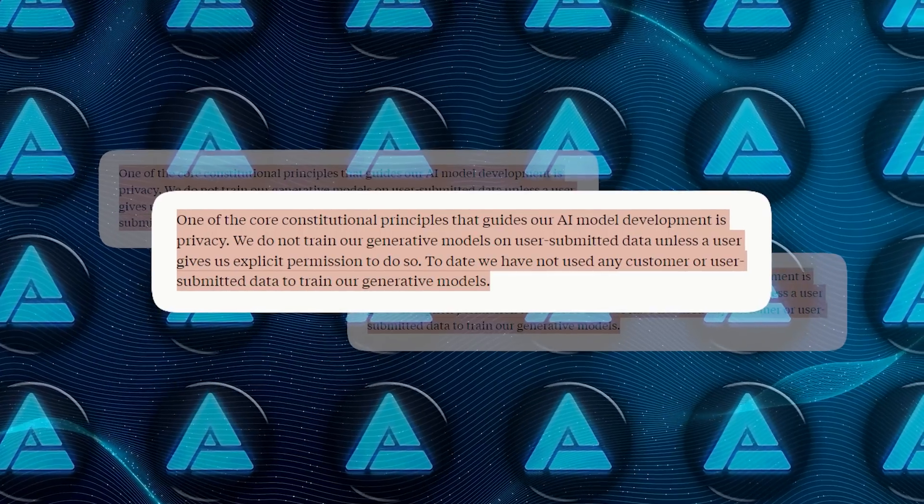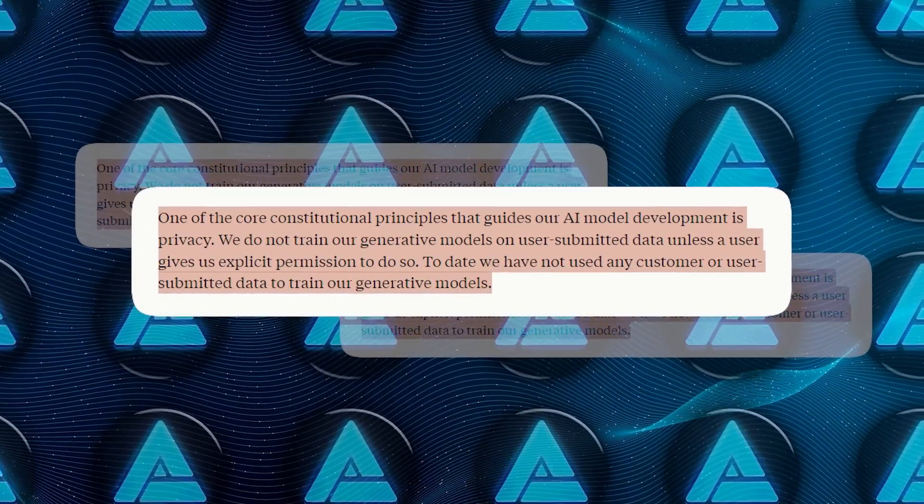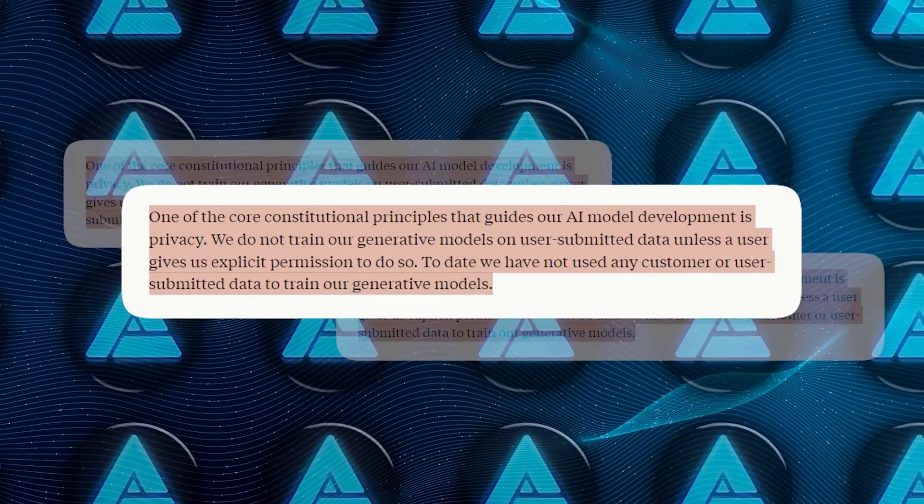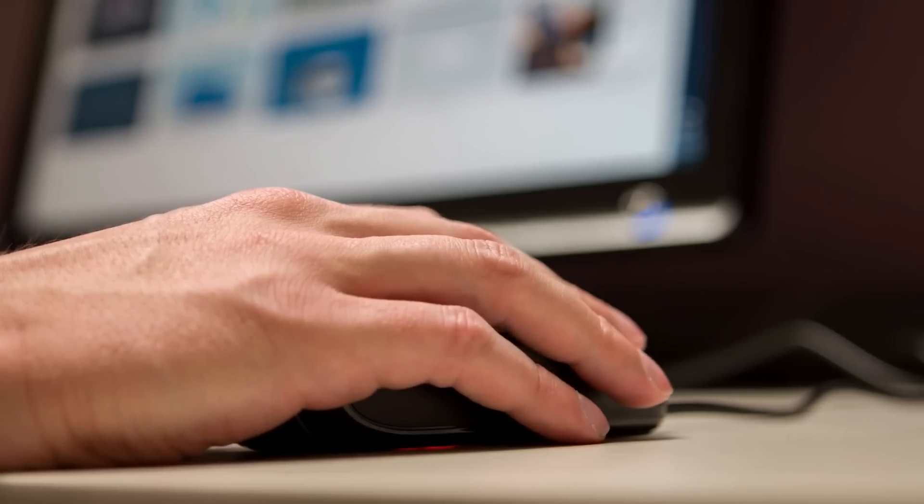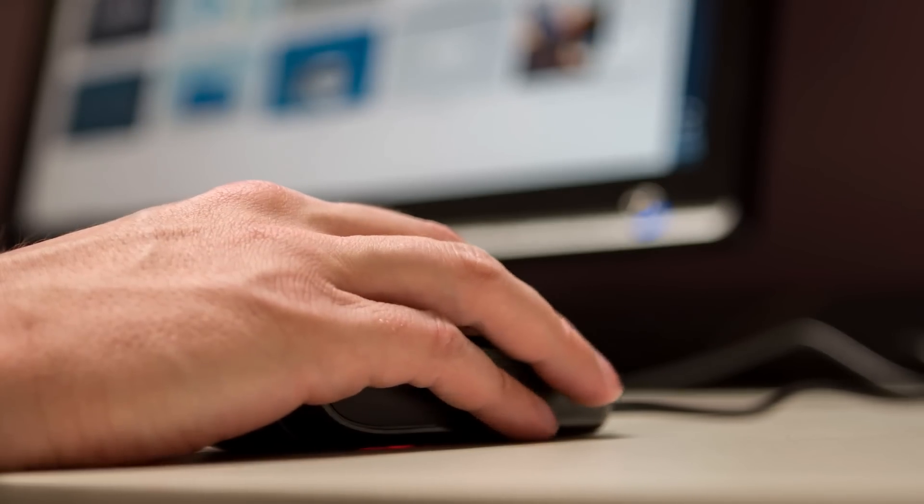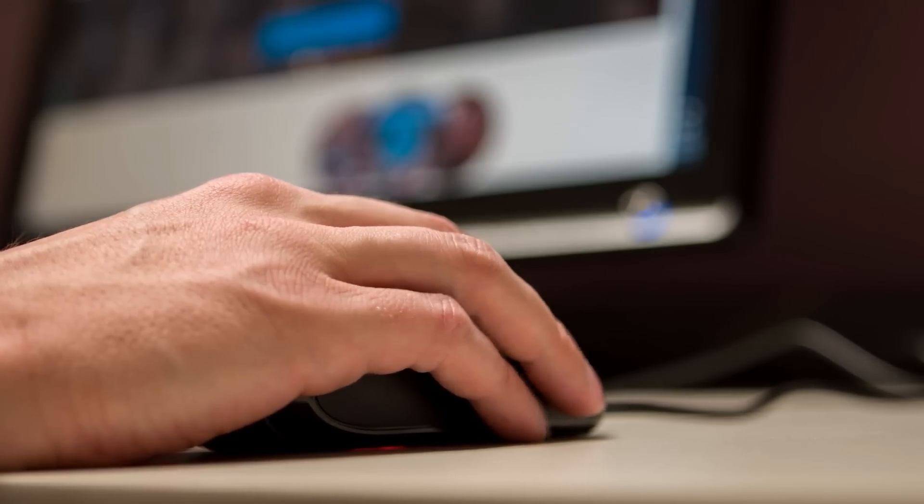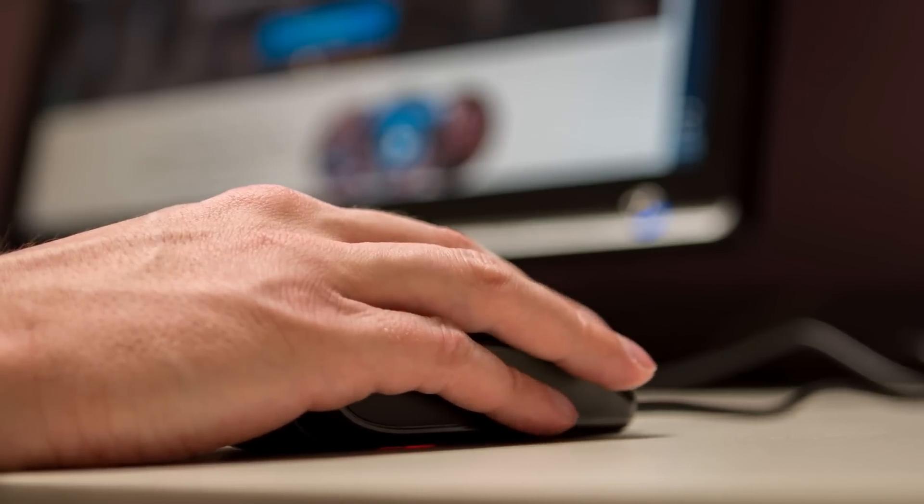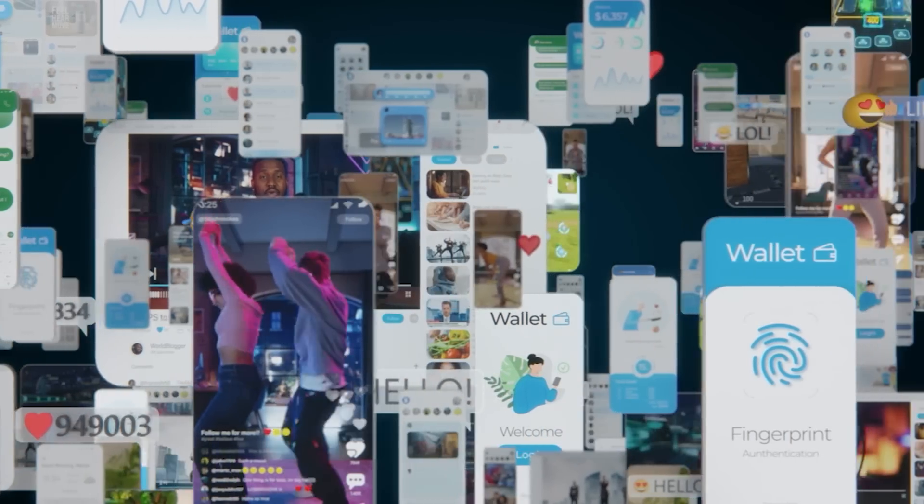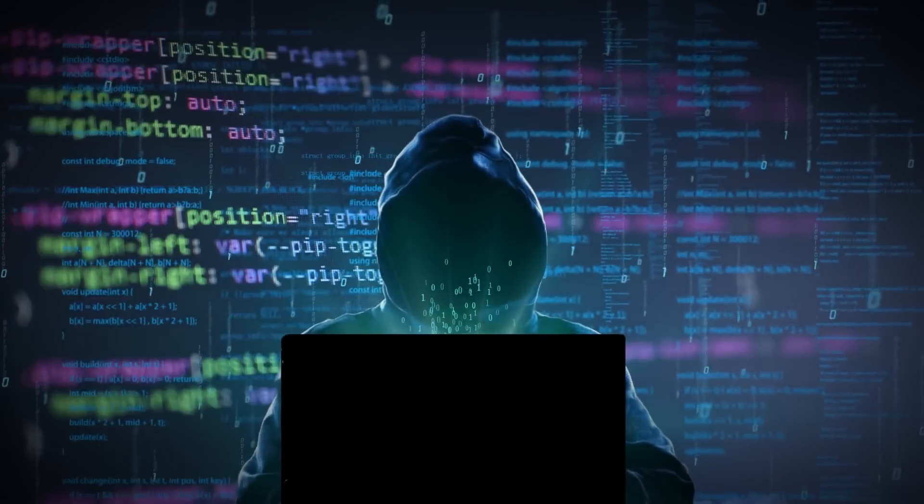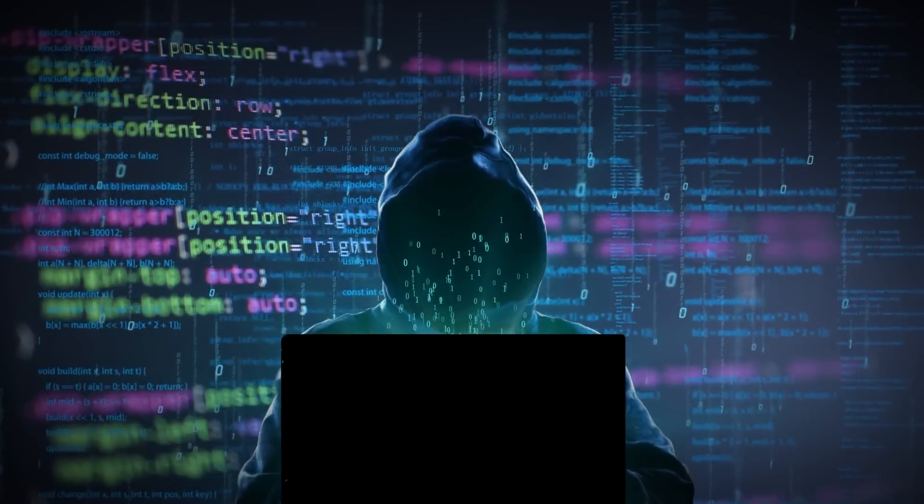Anthropic says they don't train their generative models on user-submitted data unless the user explicitly gives them permission to do so. That's a pretty strong stance on privacy in a world where data is often seen as the new gold.